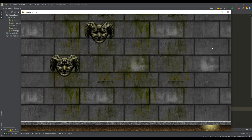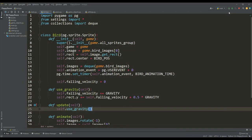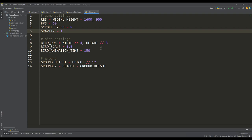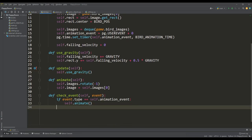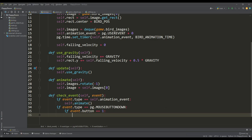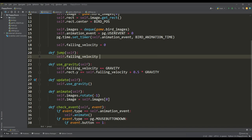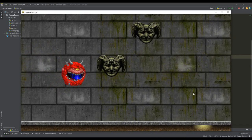Now our bird is subject to the laws of physics in the form of gravity. It's time to give our bird the opportunity to flap its wings so as not to fall. We define the bird jump variable and assign a negative value to it, then return to the event check method and check for a left mouse button press — if such an event occurs, we call the jump method. In this method, we simply equate the falling velocity value with the bird jump value. And as you can see, our doom bird now has the ability to fly and flap its wings.